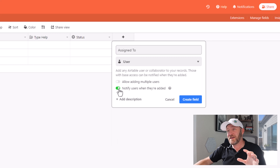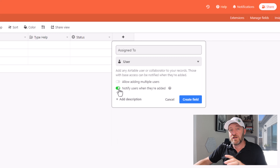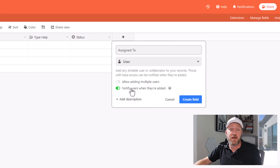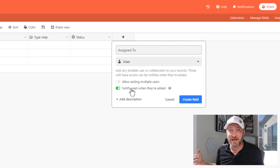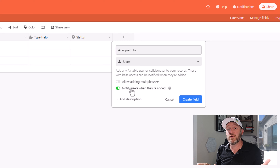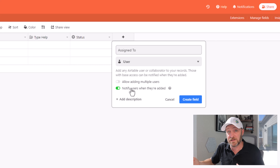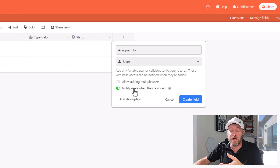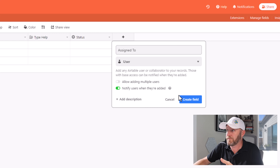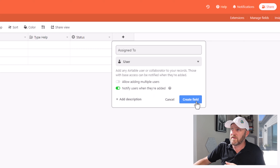Now if we want to get fancy, we can notify users when they're added. That way, if they are working from a desktop or laptop, they're going to get a notification there inside of Airtable. It depends on their settings what type of notifications they receive — they can turn those off if they find it obnoxious. They will also get push notifications to their phones if they have logged into the Airtable app on a mobile device.